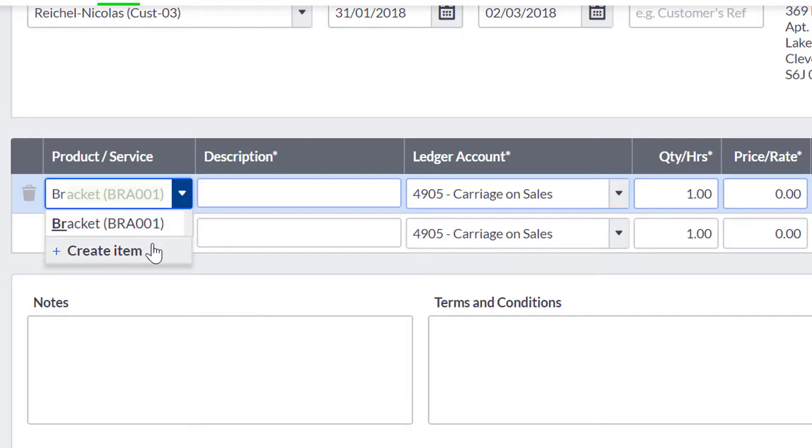If you want to create a new product or service, then you can use the Create product and Create service buttons to do so.